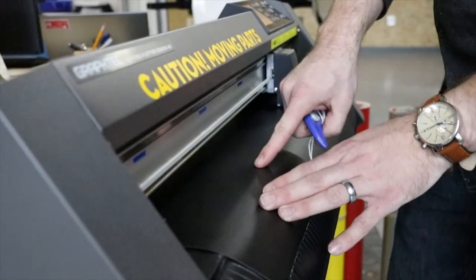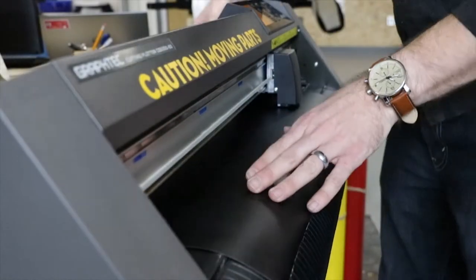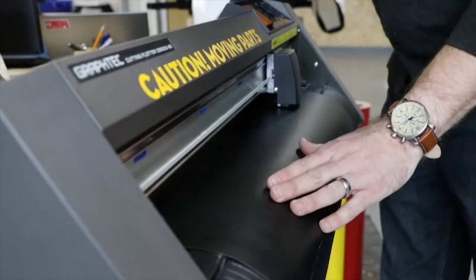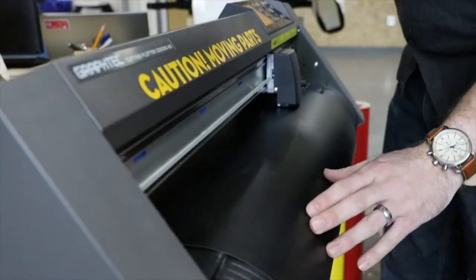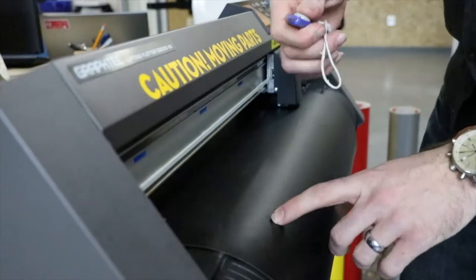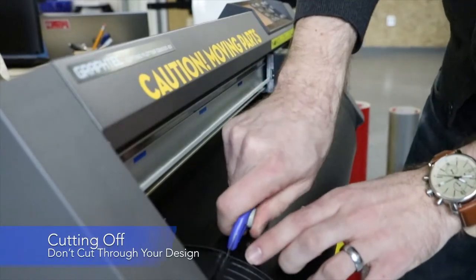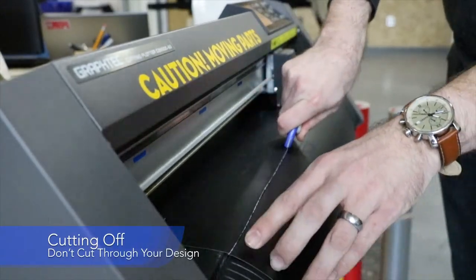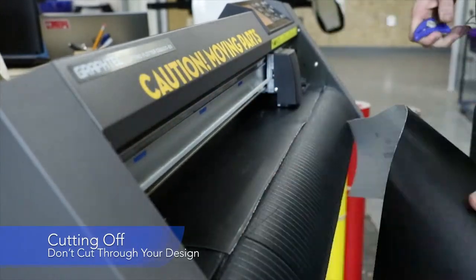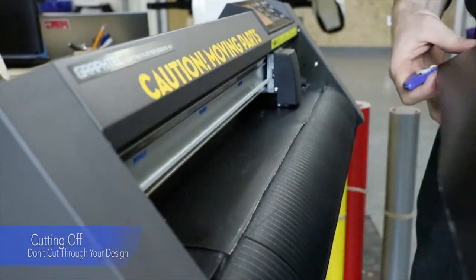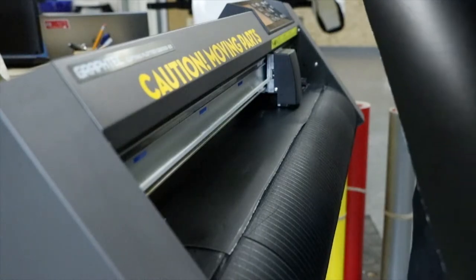Our design is now finished. I'm going to lower the lock lever to pull the vinyl roll through, and now I'm going to cut it off the spool. Now we can take it for post-processing.